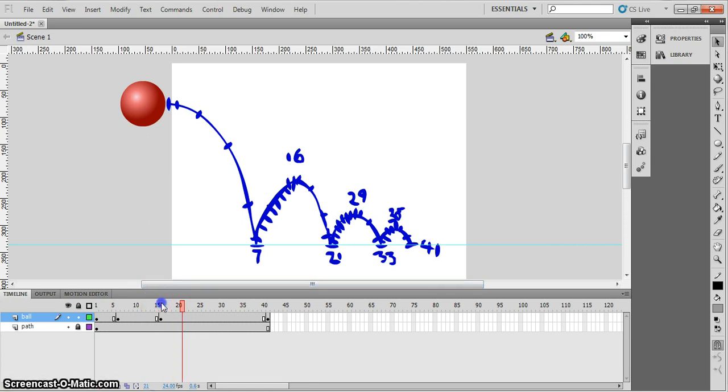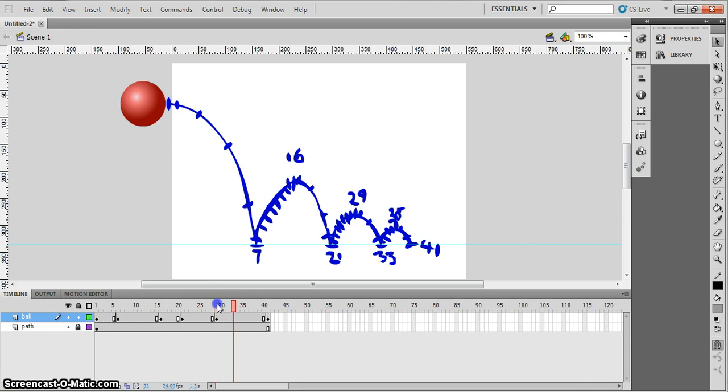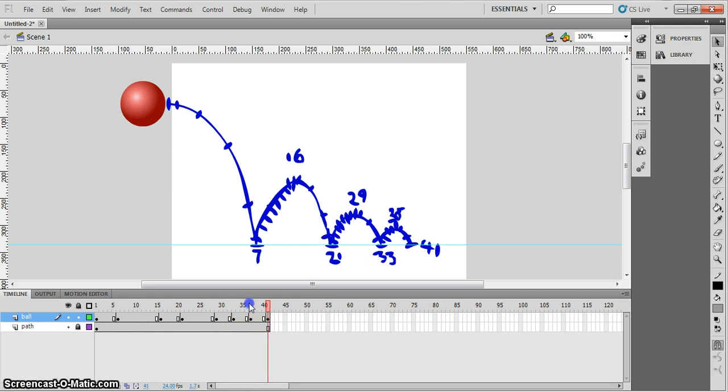Then frame 21. And so when you're doing this with F6, it's an awful lot quicker, as you can imagine. There we go. There's 29, 33, 38 over here. And 41 there. Brilliant.